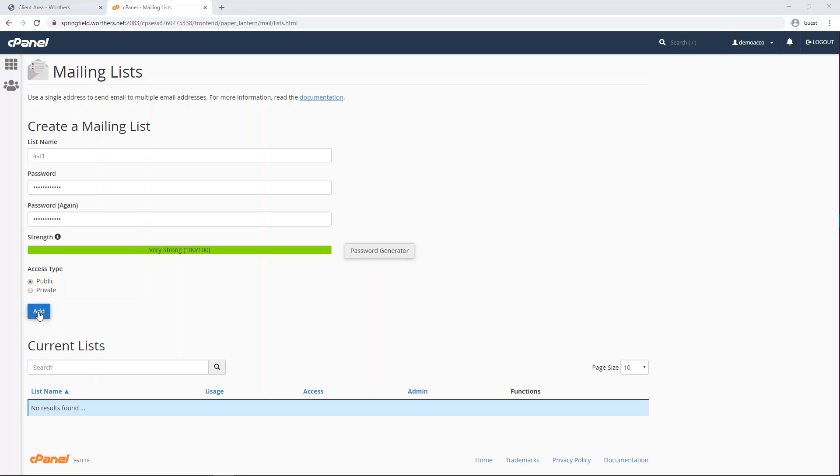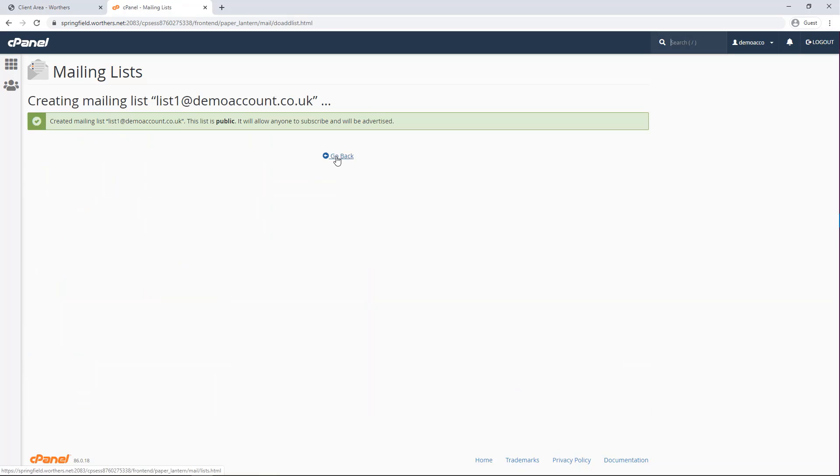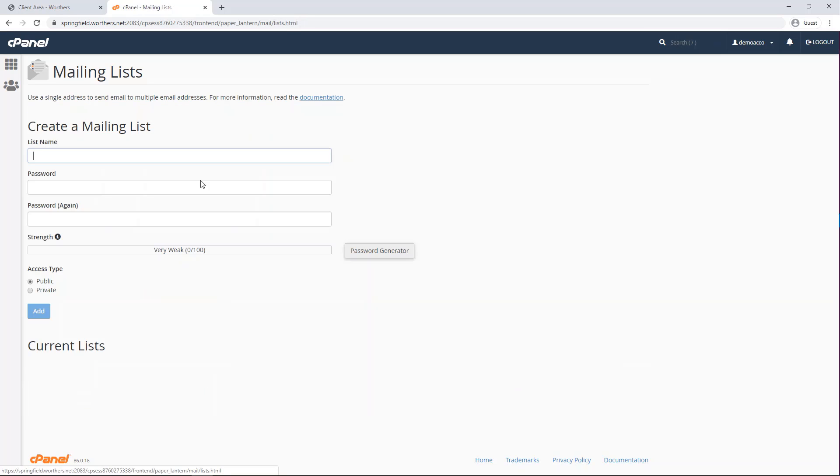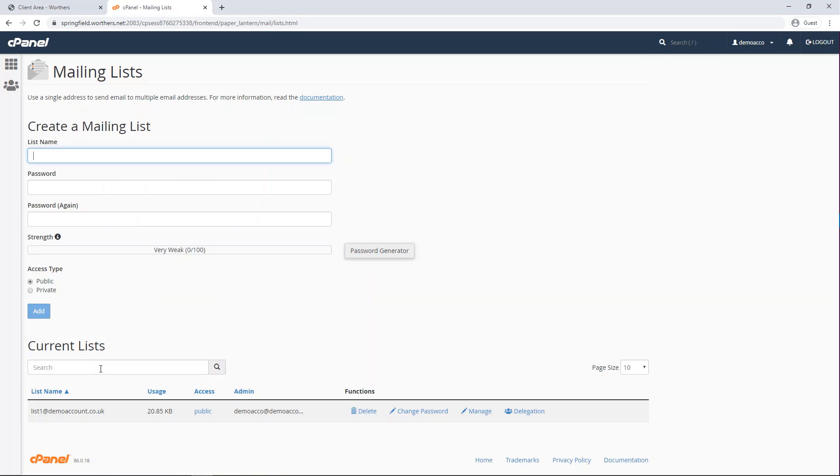Once you're ready, press the add button. Now press go back. Now under list name you will see that your mailing list has been created.